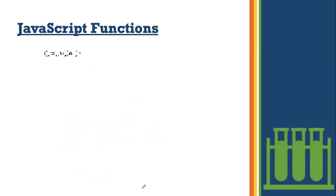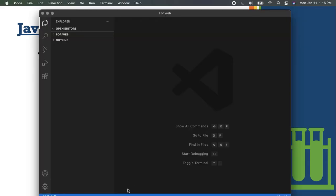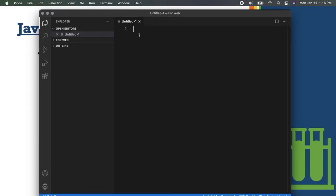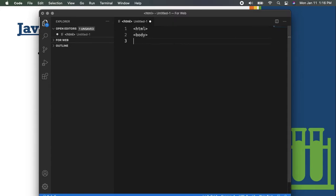Let's proceed to giving you an example. For example number one, let me show my Visual Studio Code. I will create a function that will display or alert 'Hello World'. Let me create a file here. Don't worry, because I will be saving all of the files and sharing them with you.